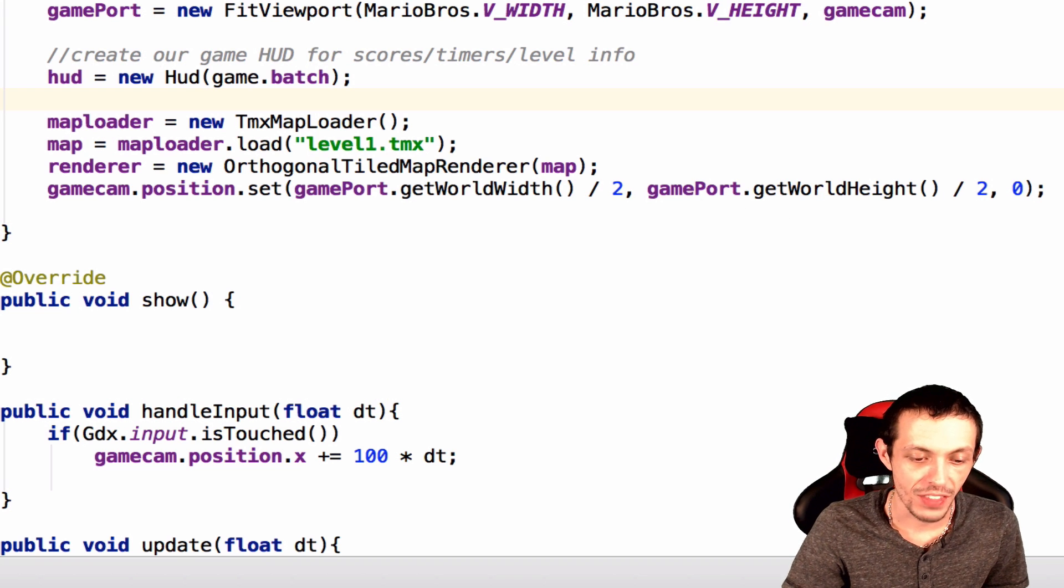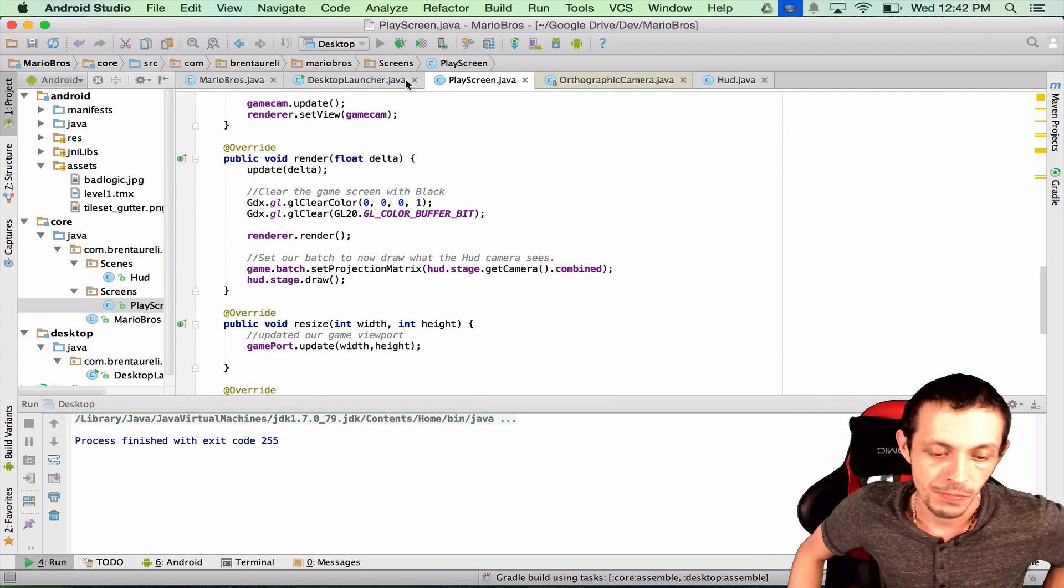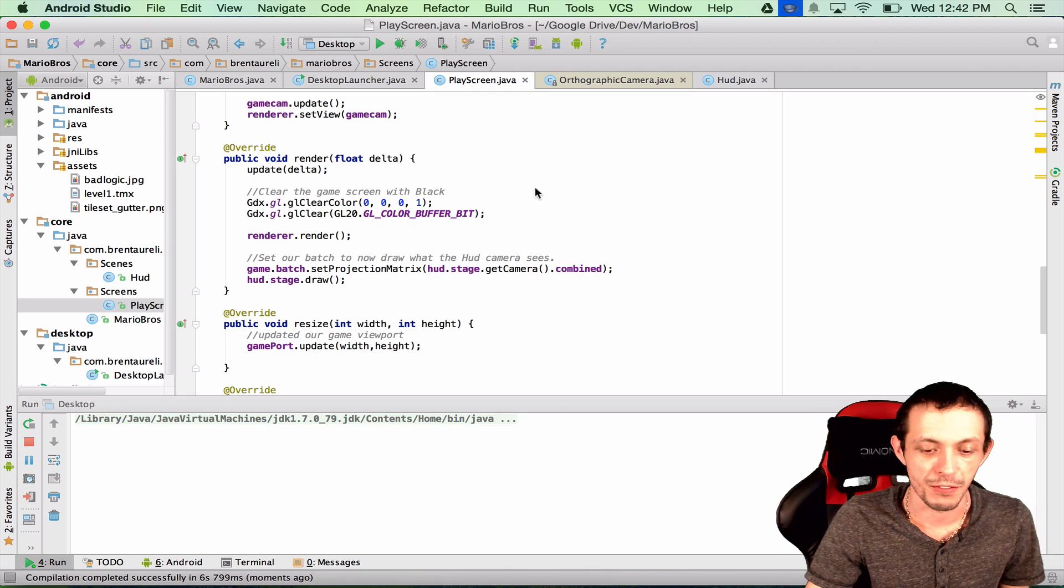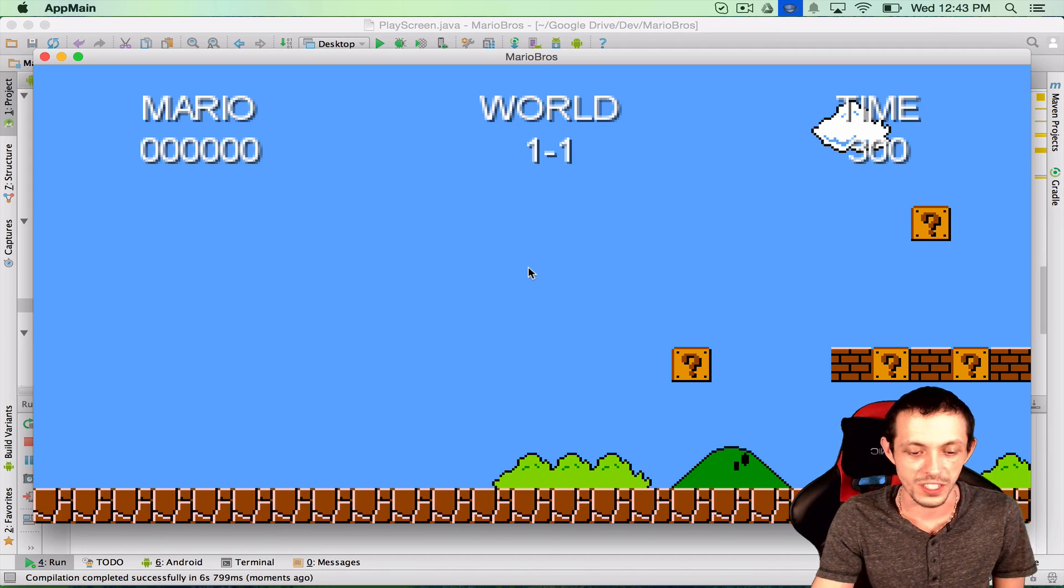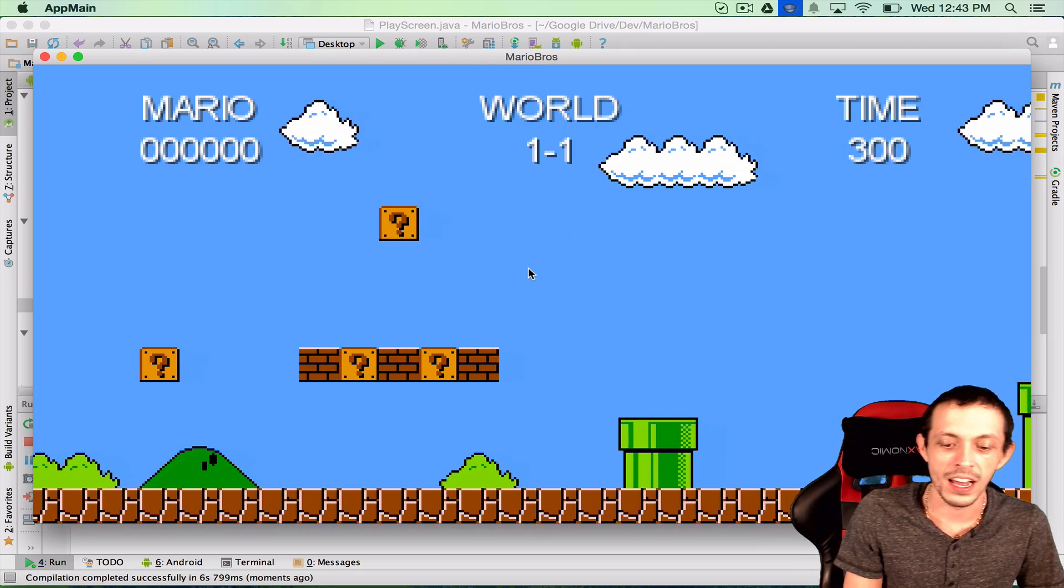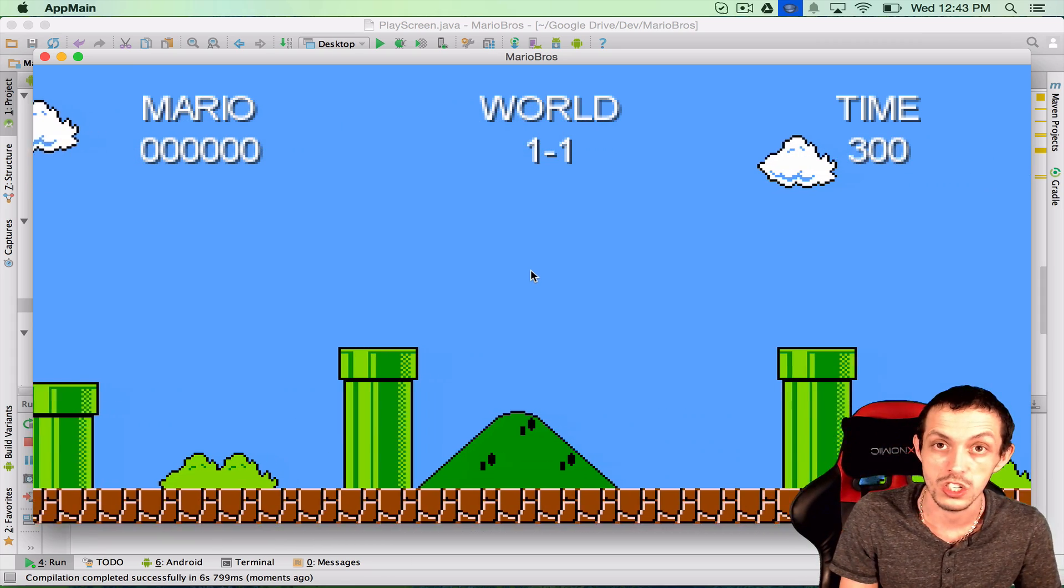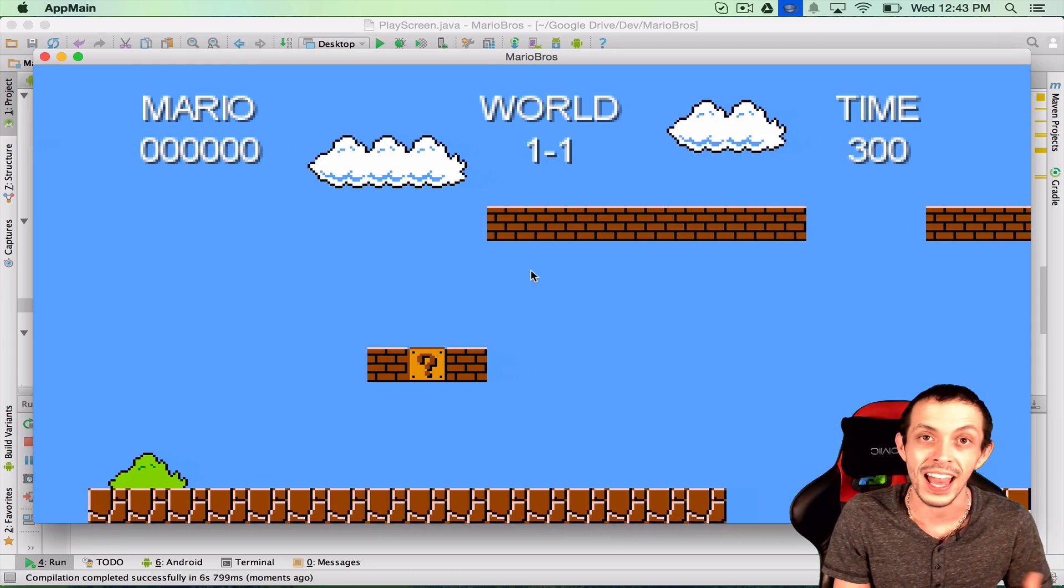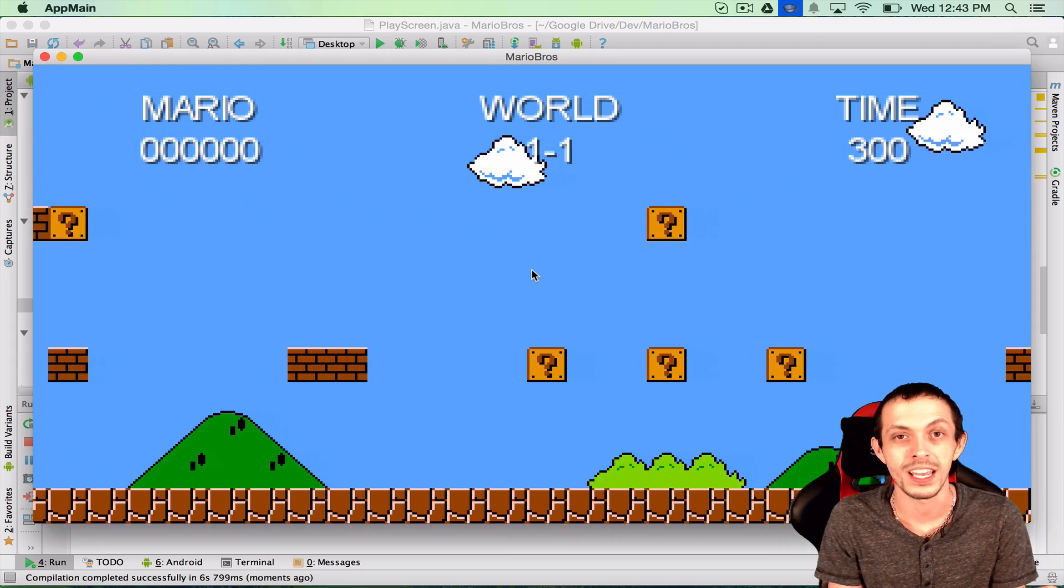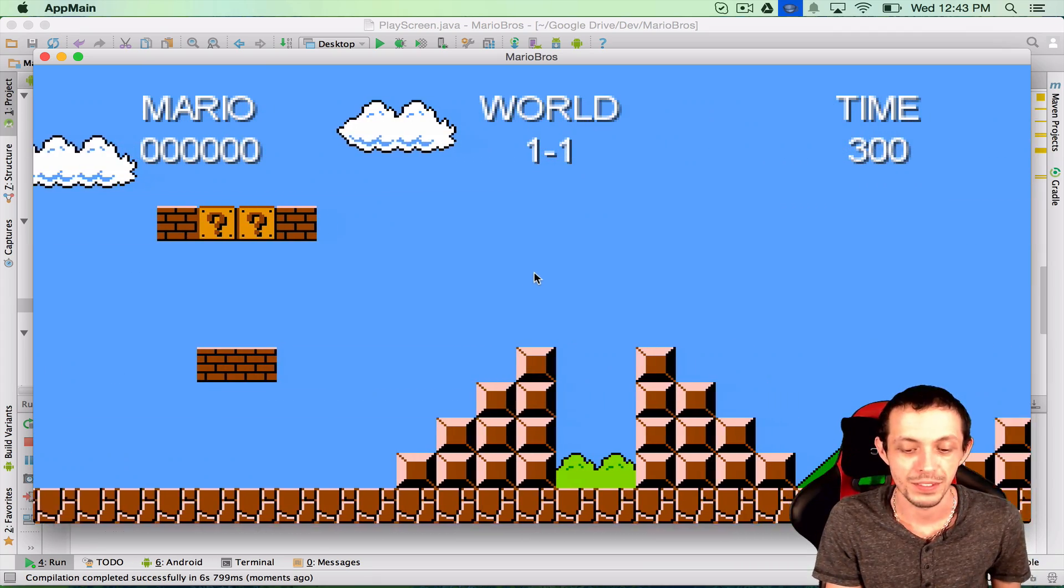So once you have that go ahead and hit the play button up here or run button. And it will load a little bit slow for the first time. But once it does, there we go. We now have a world here. And if I click on my mouse here the camera moves along the x-axis to show us the world. And so we're just using this temporarily until we get a Mario sprite on the screen, in which case we can have the game cam follow Mario himself.